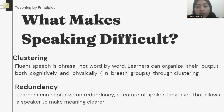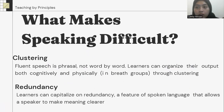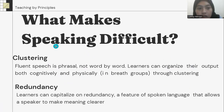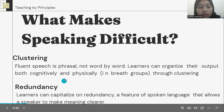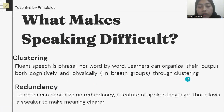What makes speaking difficult? There are some conditions that make the student feel that speaking is difficult. The first is clustering. Fluent speech is produced in chunks, not word by word. Students can organize their output both cognitively and physically through clustering.